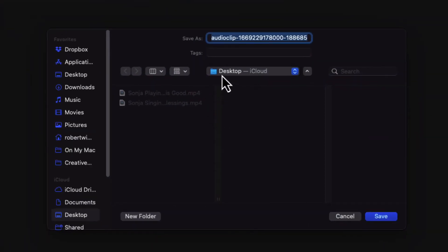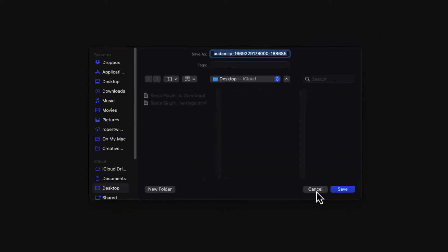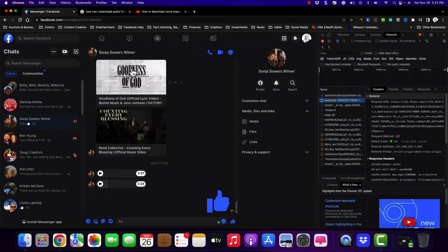You just double-click on it, and it gives you the option of being able to download it. I'm on a Mac, so my interface is going to look a little bit different than yours, but it works on PC as well.